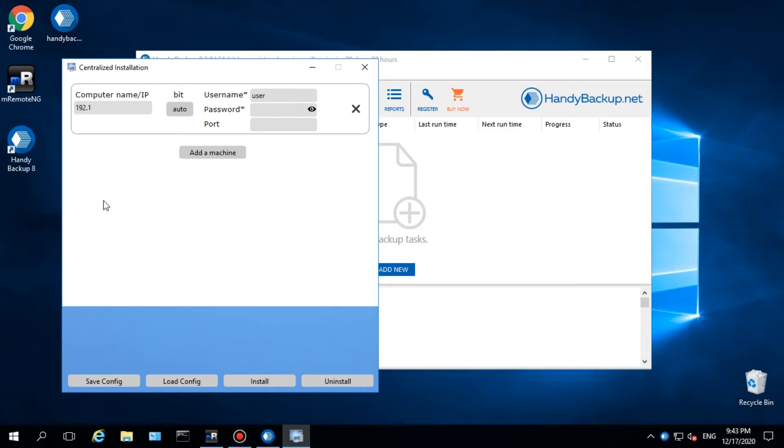Modern versions of Handy Backup will install remote server and workstation agents automatically. This program will configure and copy all necessary files.